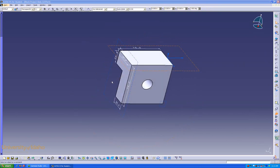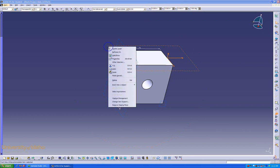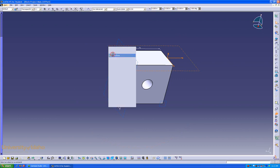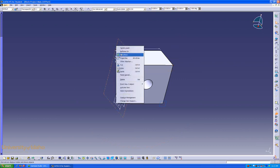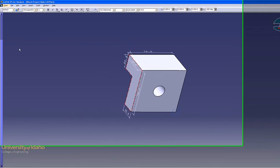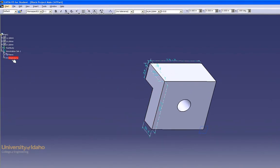And if things start to look a little cluttered, we can hide our planes. But they're still present under Views in the tree.